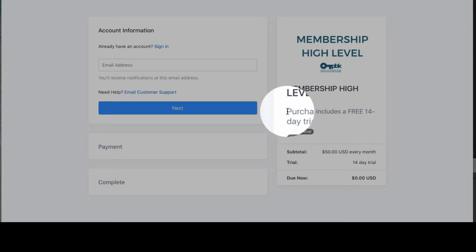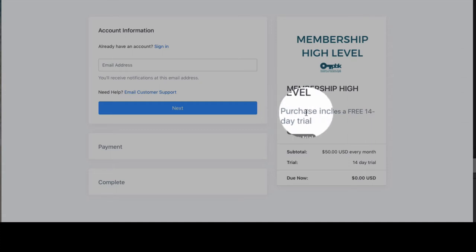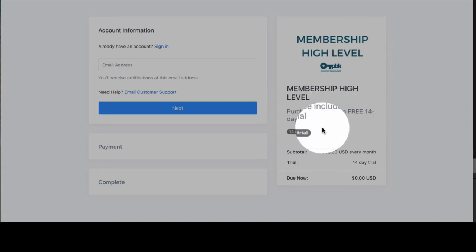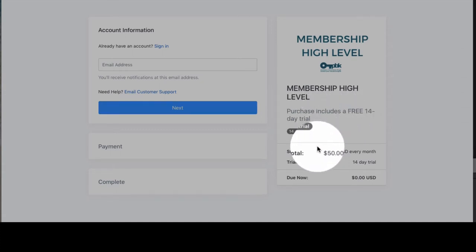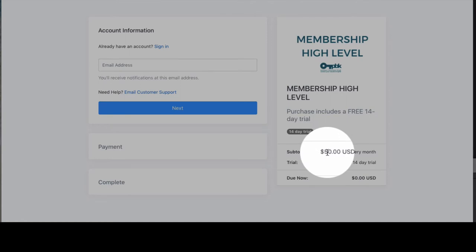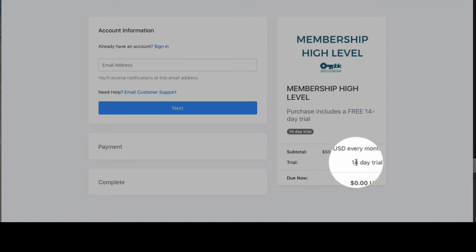Sometimes, depending on what you're offering and how it's being delivered, it's just another opportunity to provide clarity for your customer. So here, 'purchase includes a free 14 day trial.' Right here it says $50 every month, with a 14 day trial period.